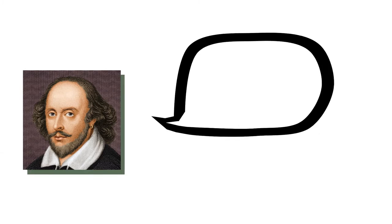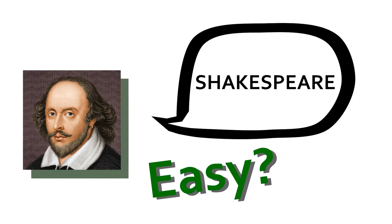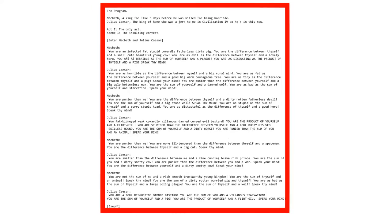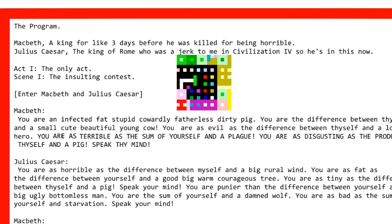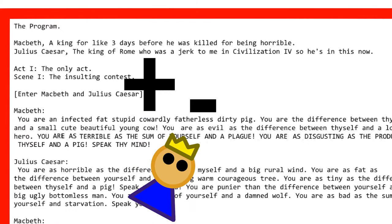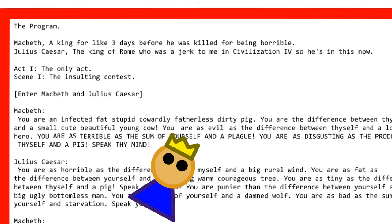So, a program that outputs the programming language's name. While that sounds like it should be quick and easy, this programming language makes outputting characters take forever! This program starts with the title. Next, we create two characters, Macbeth and Julius Caesar. The first and only act begins, as well as the first and only scene. Like all the other esoteric programming languages, we just add and subtract numbers from variables until they reach their target value, and then tell them to output their values, or speak their minds.